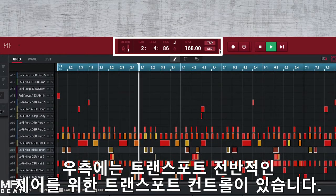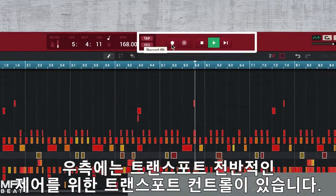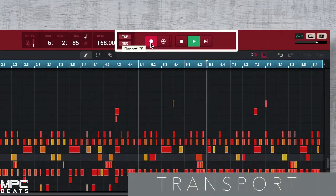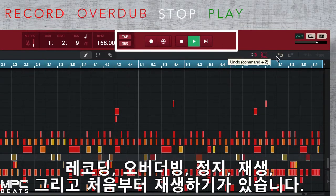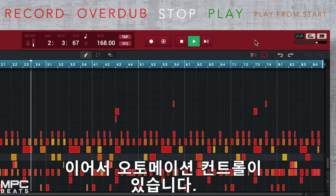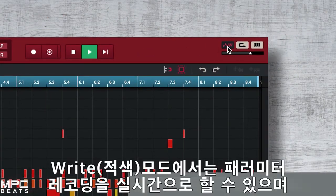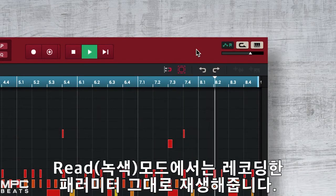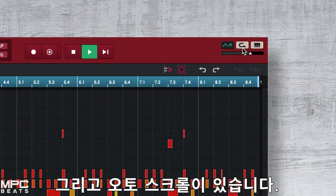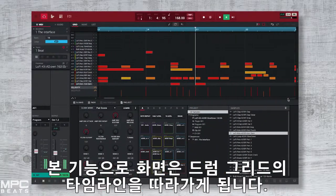To the right we have our transport controls which allow us to record into MPC Beats. We have record, overdub, stop, play and play from start. Then we have automation read and write. When red it will record any real time parameters, when green it will play them back. Next to this we have our auto scroll, which will follow our timeline on our drum grid.